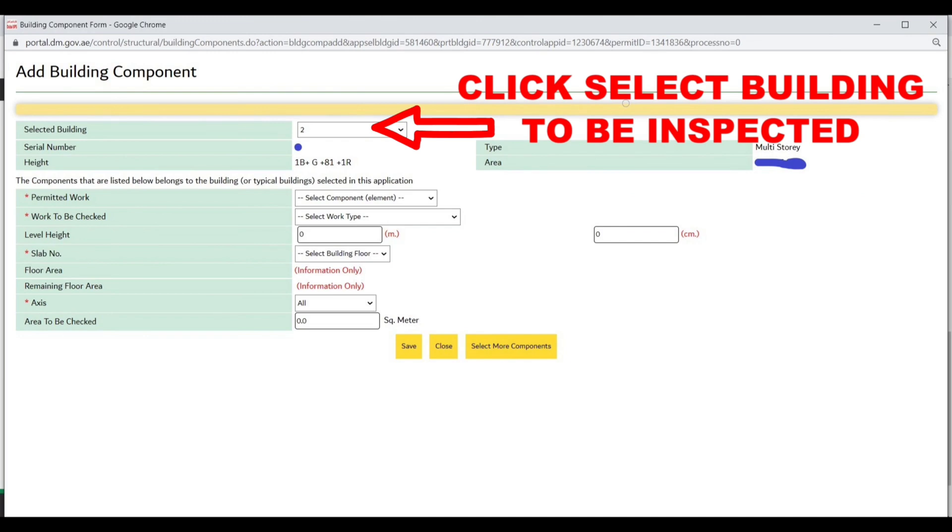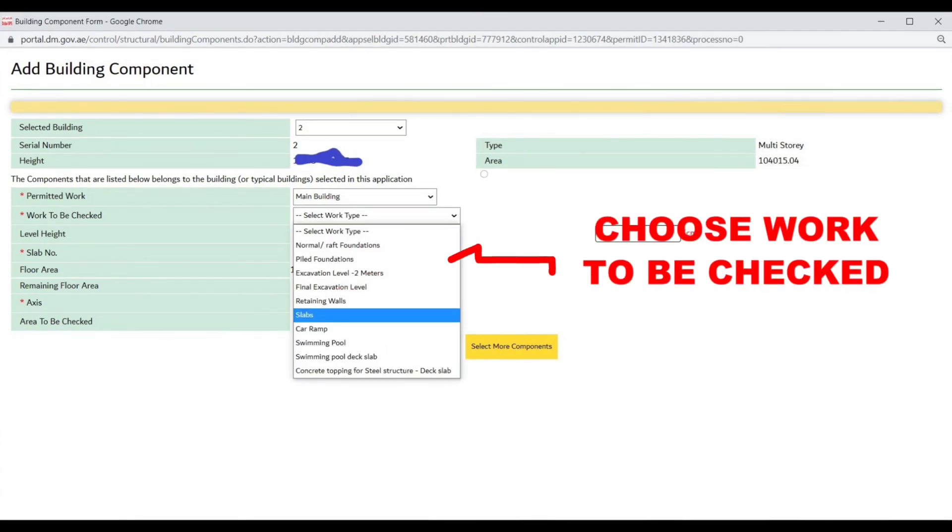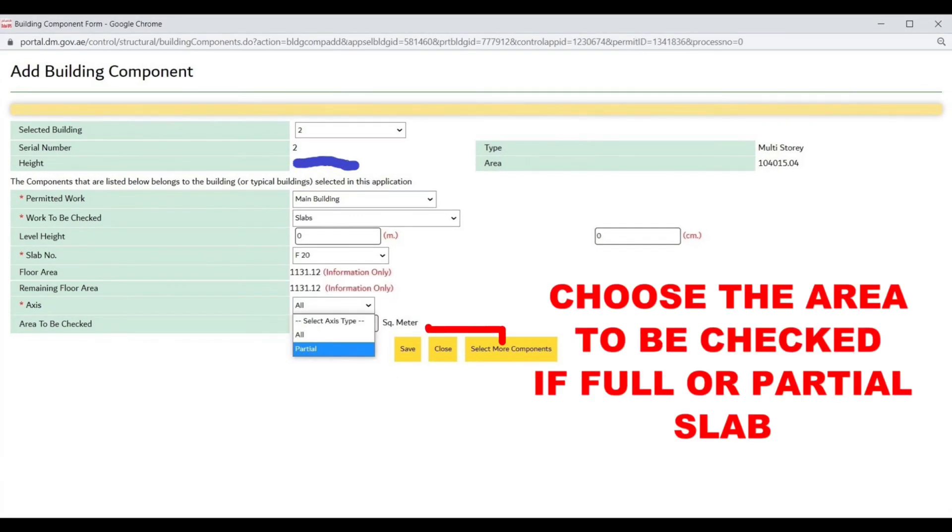Choose the building to be inspected, then choose the work to be checked. Choose the floor numbers to be inspected and the area to be checked, whether it is partially or full floor.